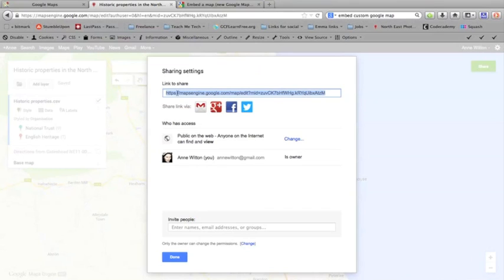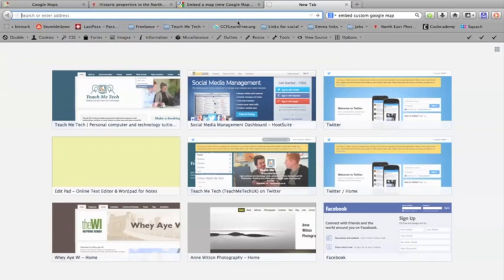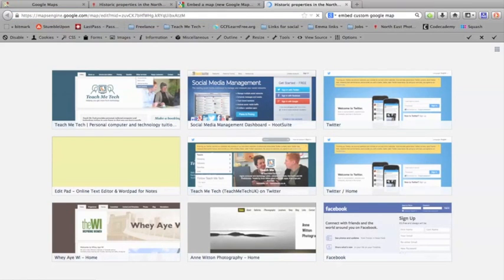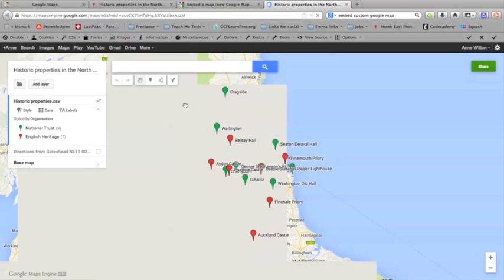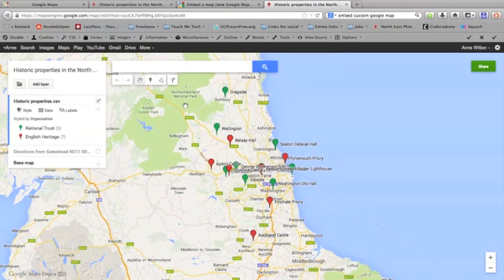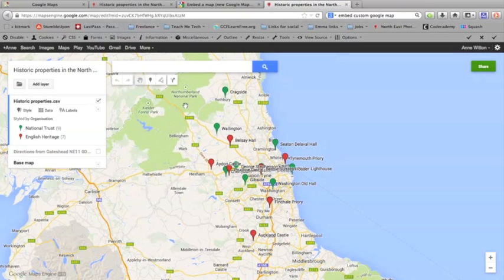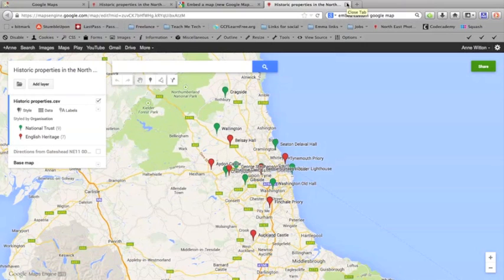So then I could just go ahead, take that link and share it wherever I want. And if people click on that link, they'll be able to see the map. I'll show you how that works. If I copy it and paste it into a new window, you'll see that people will be able to see the map that I've just created. They won't be able to edit it, but they'll be able to use the map and find directions and look at the details of the properties and that kind of thing.